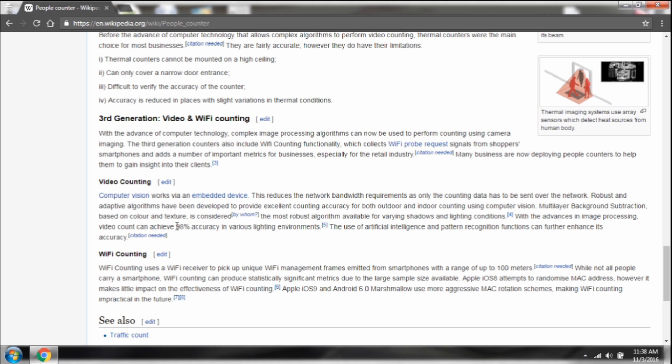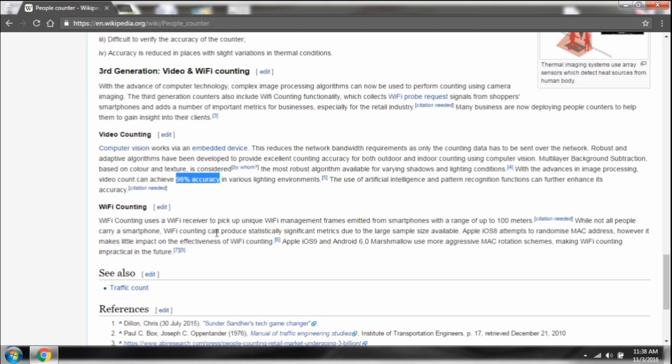The last option is third generation video and Wi-Fi counting. The video counting has a maximum of 98% accuracy, so it can be used for large-scale automation. At least for me, the Wi-Fi counting doesn't make sense. For achieving higher accuracy we need a bit higher power. Let's make the difference.